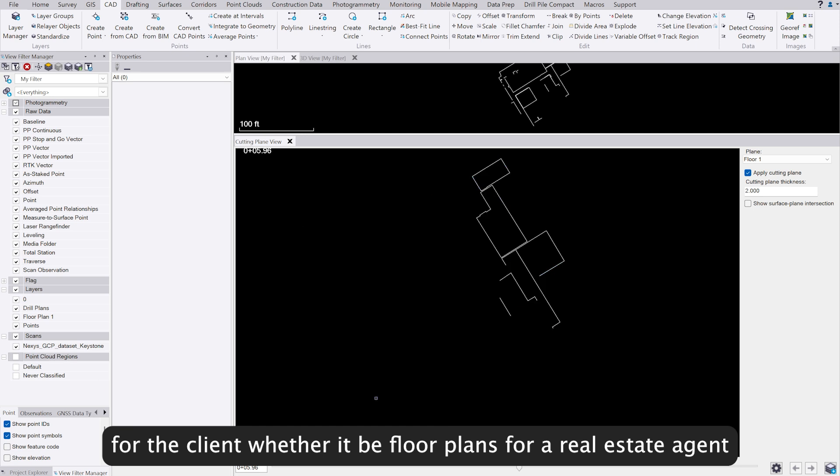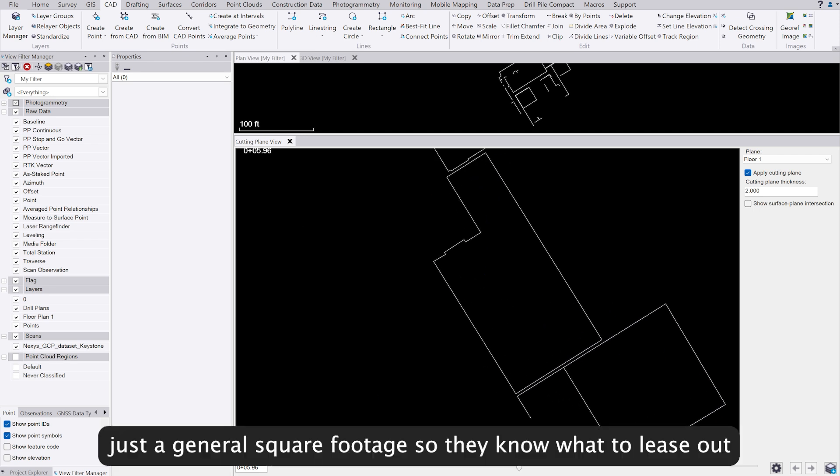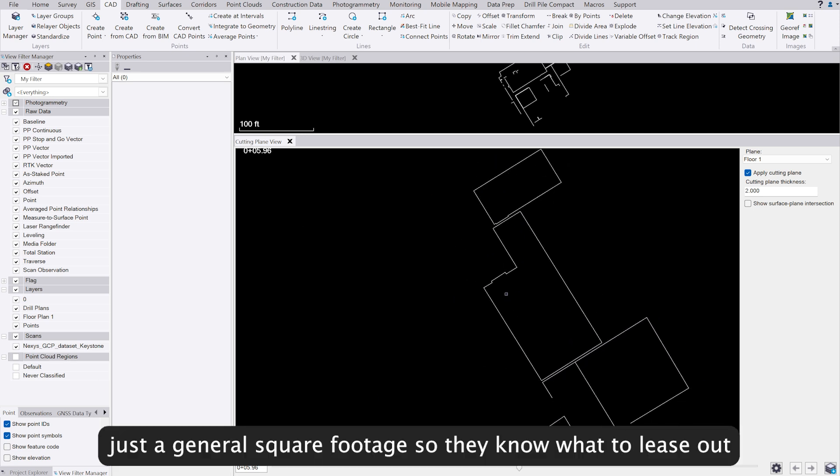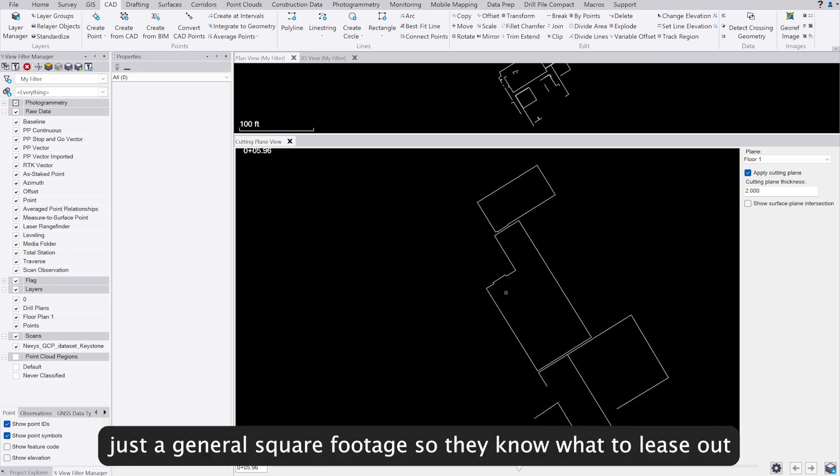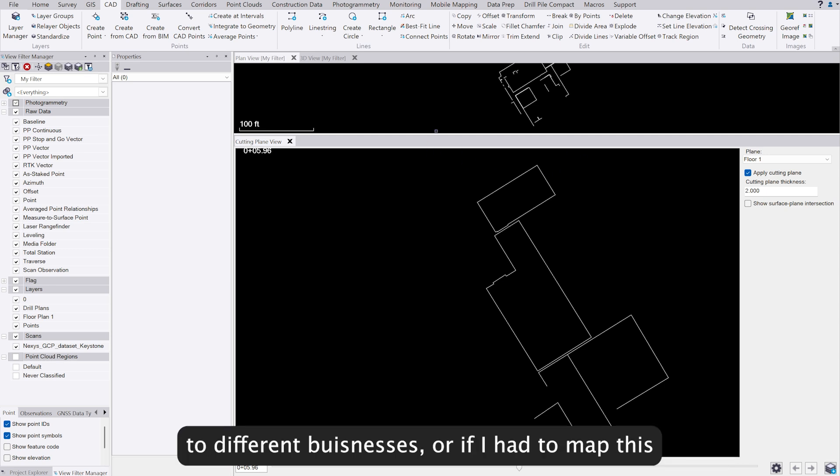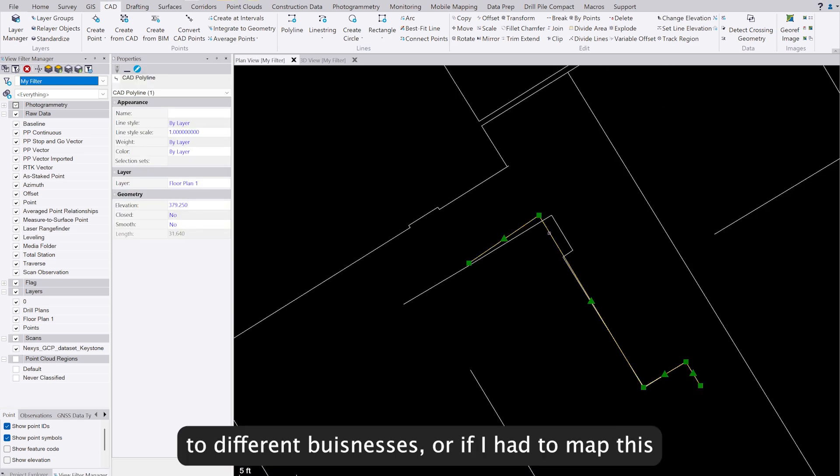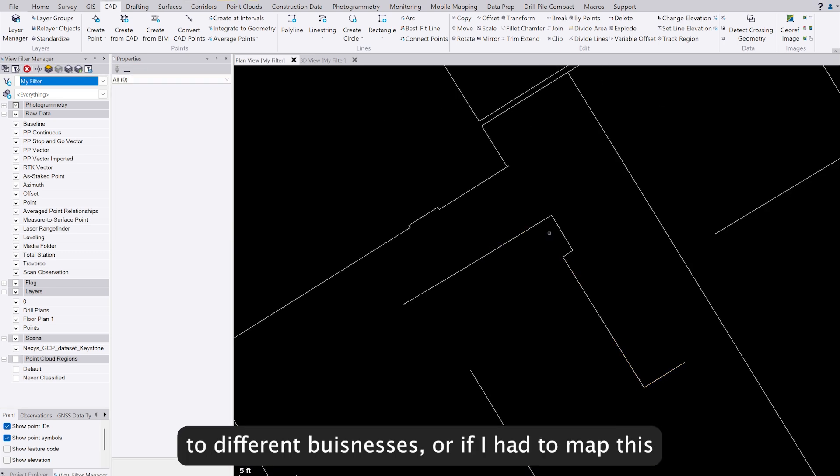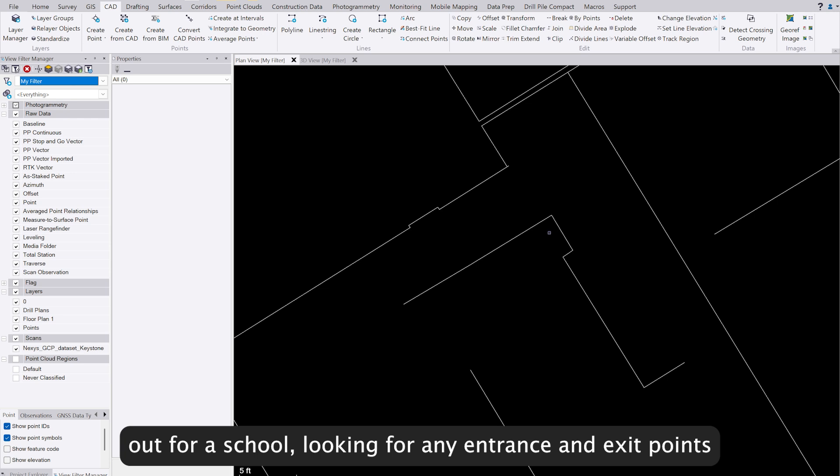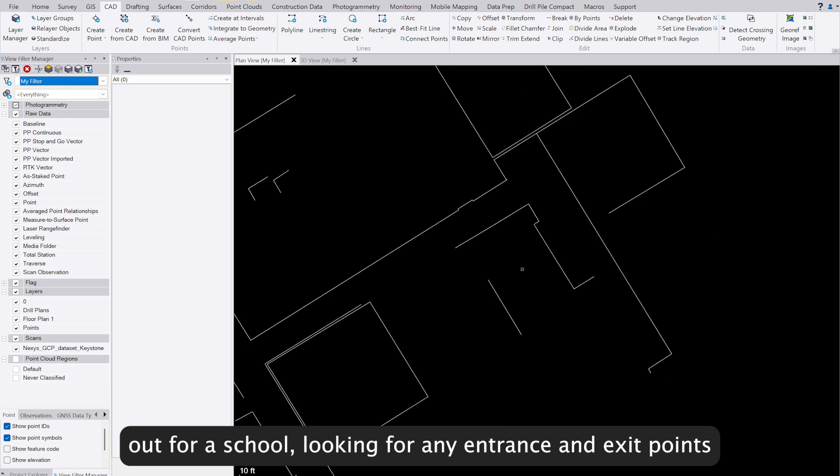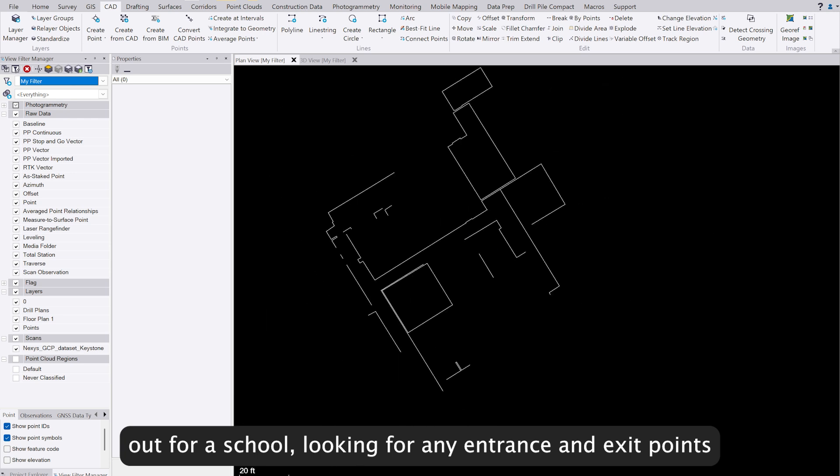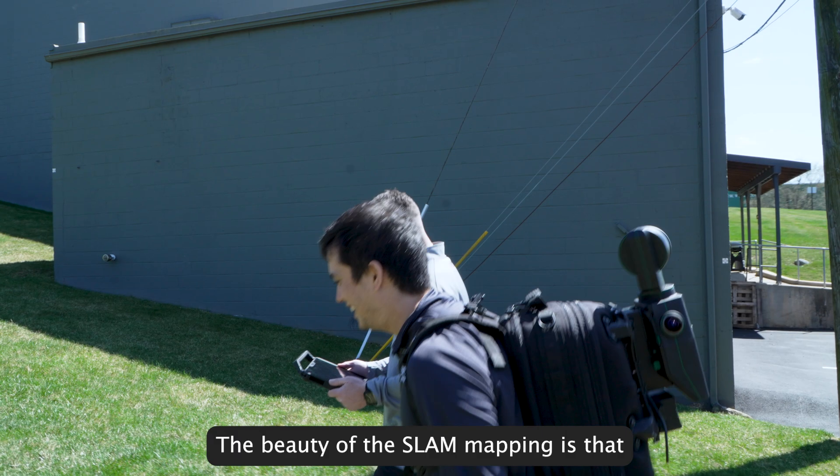Whether it be floor plans for a real estate agent to give them general square footage so they know what to lease out to different businesses, or if I had to map this out for a school for any sort of entrance and exit points.